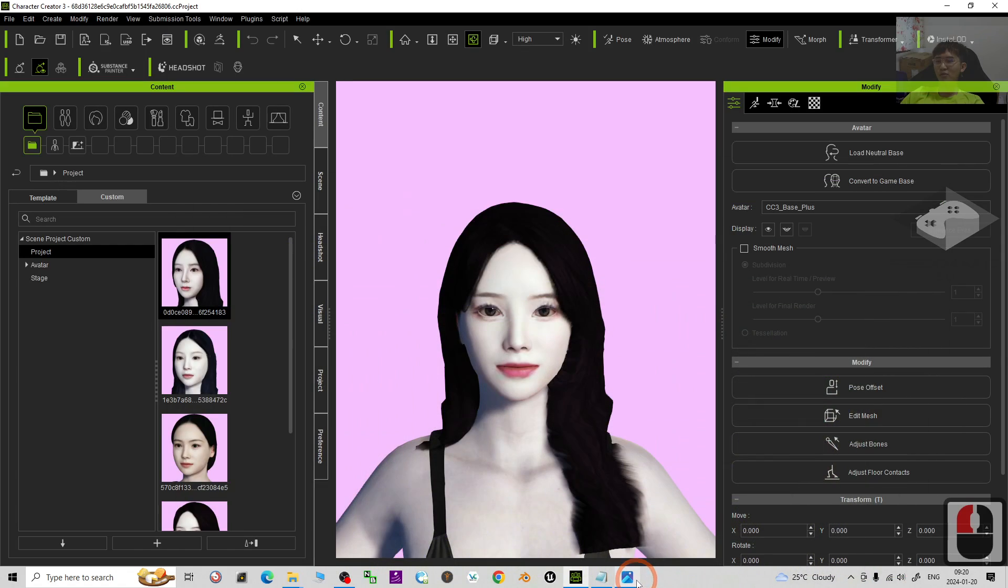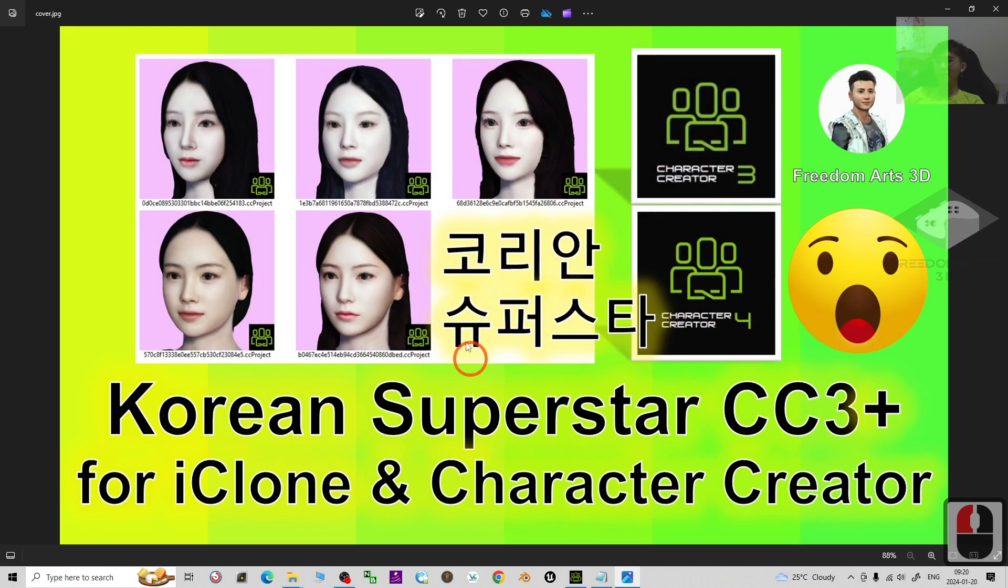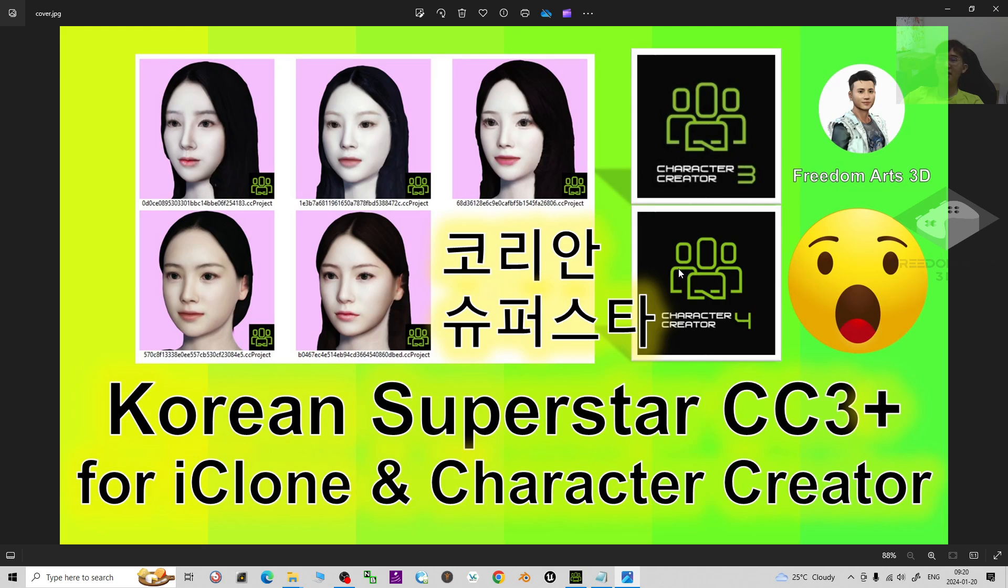That's all for today about my sharing of the 5 Korean Superstar 3D models for your Character Creator 3, Character Creator 4, iClone 7 and iClone 8. Thank you for watching.